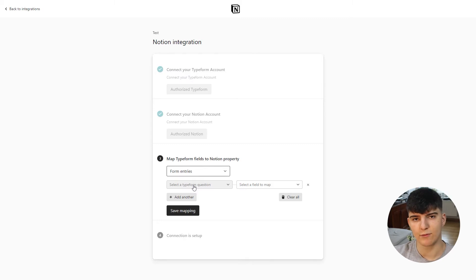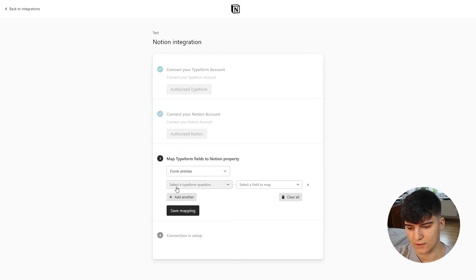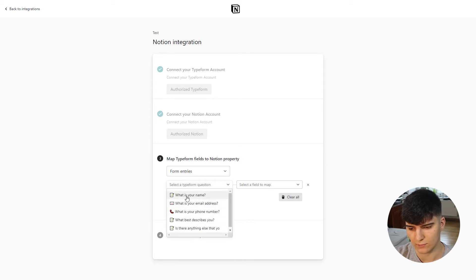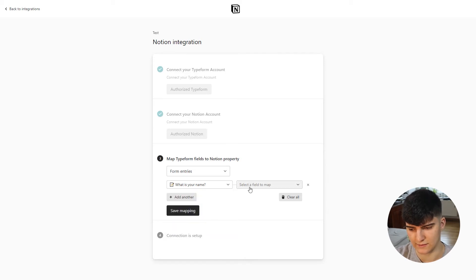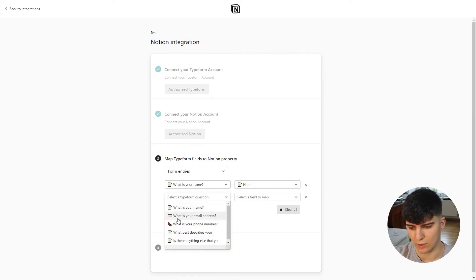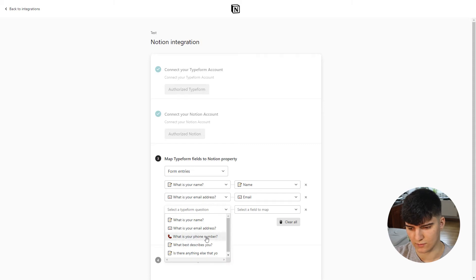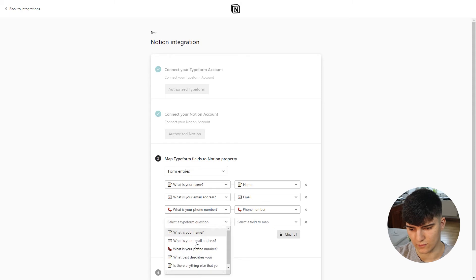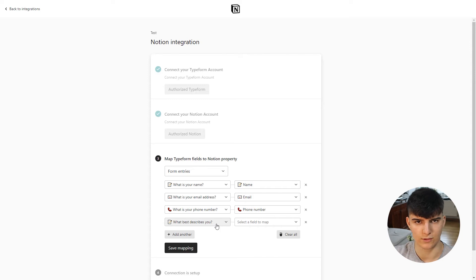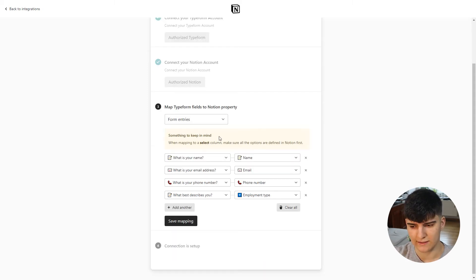This is where you map the answer fields in Typeform to the database columns and data types inside of Notion. Click on the dropdown, select a field — first we'll choose the 'what is your name' field and map it to the name field in Notion. Next, choose the email address field and map it to email. We'll do the same for phone number, and then also for 'what best describes you' — which has the four options: student, employee, business owner, and freelancer — and map that to the employment type. There's also a reminder that you have to define the options for the select field in Notion before setting this up.